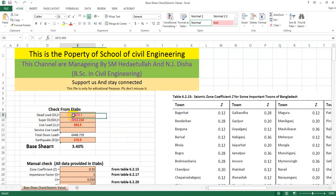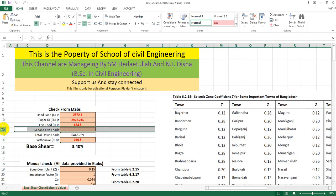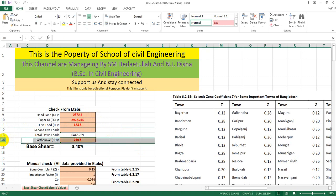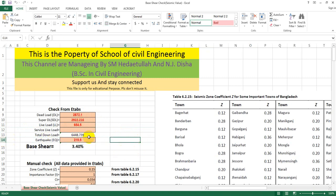The data includes: dead load, super dead load, partition wall, floor finish, and live load — specifically service live load. I am also using earthquake load for both x-direction and y-direction.